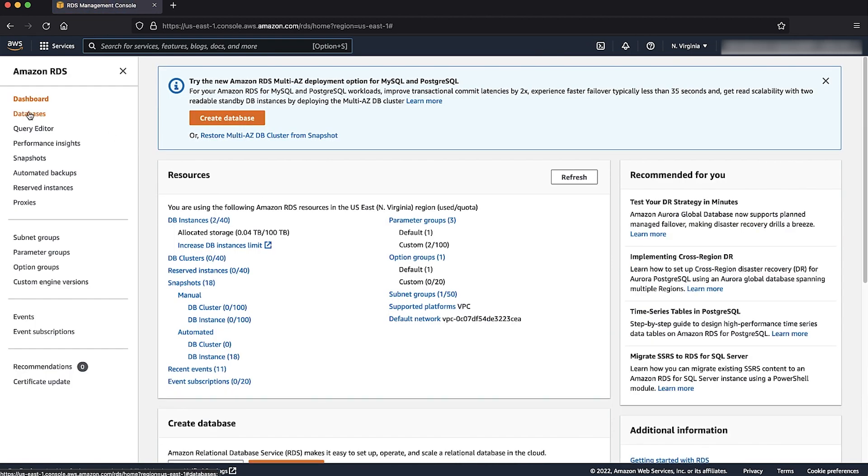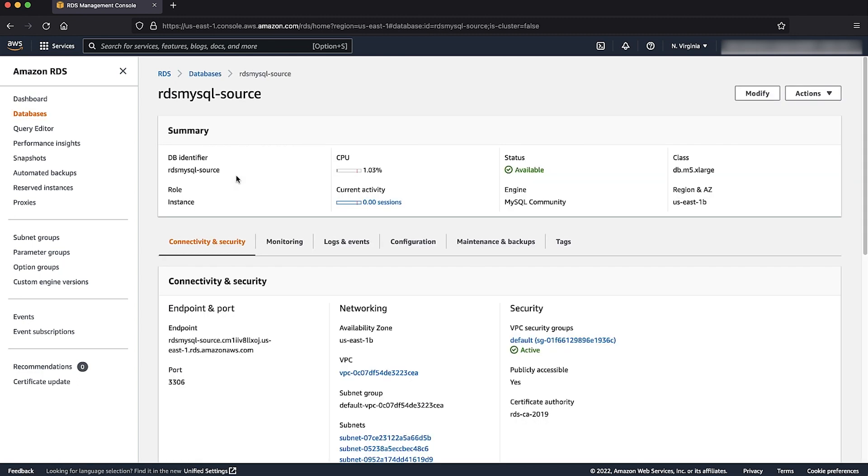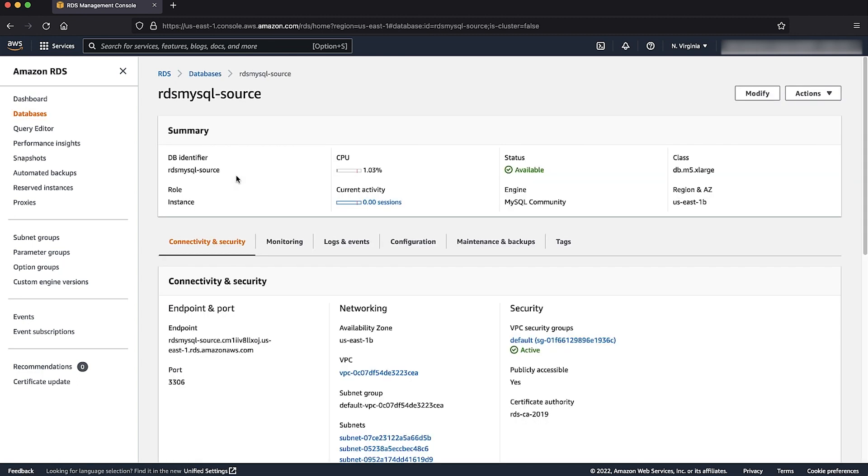Choose databases, then choose the Amazon RDS for MySQL instance that you want to export the data from. Similarly, you can export from a MySQL on-premise instance.